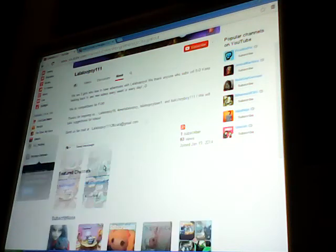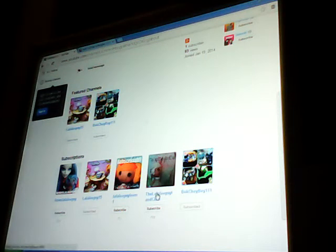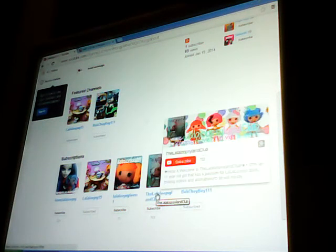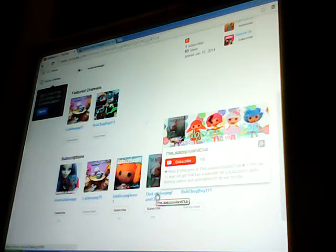We have one subscriber and that is the Loopsie Land Club. They subscribe to us.